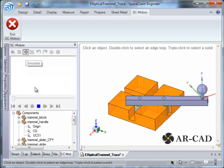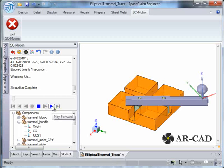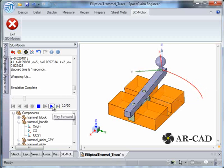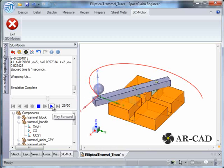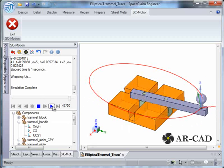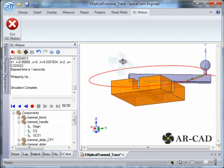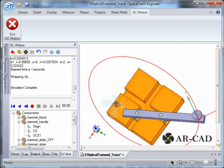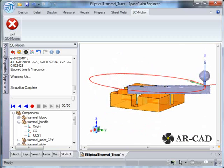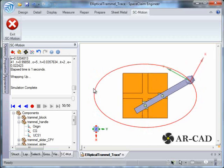We are all set for simulation. Once the simulation is done we can look at the animation, and this is how the ellipse is drawn. As you can see it's an ellipse. Let's go to the top view — this is an ellipse here.